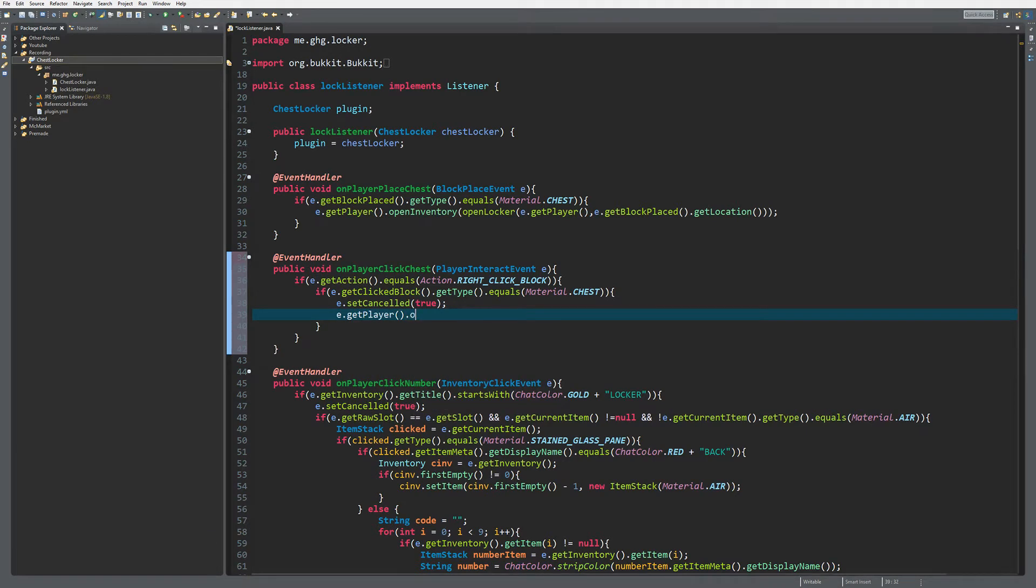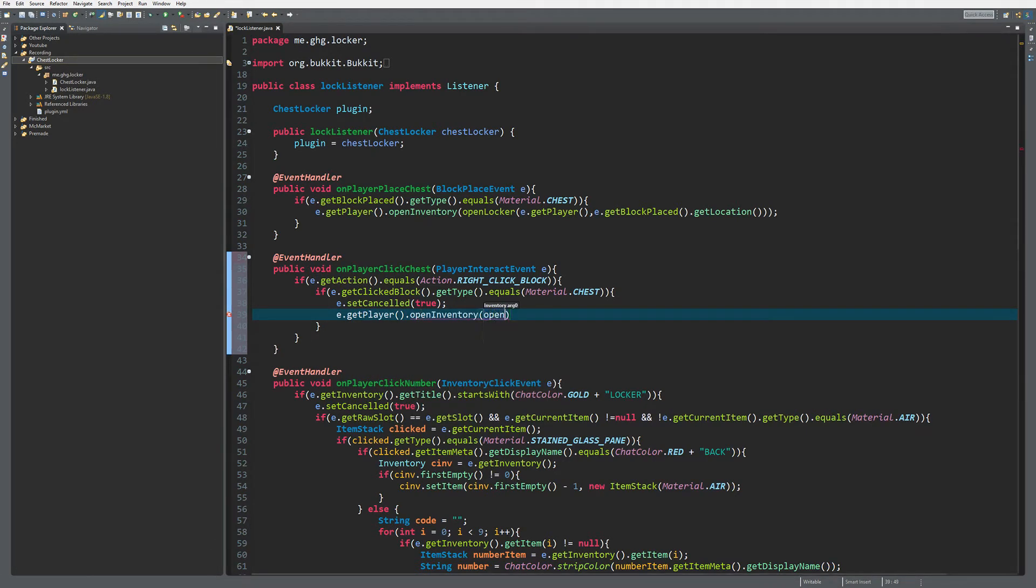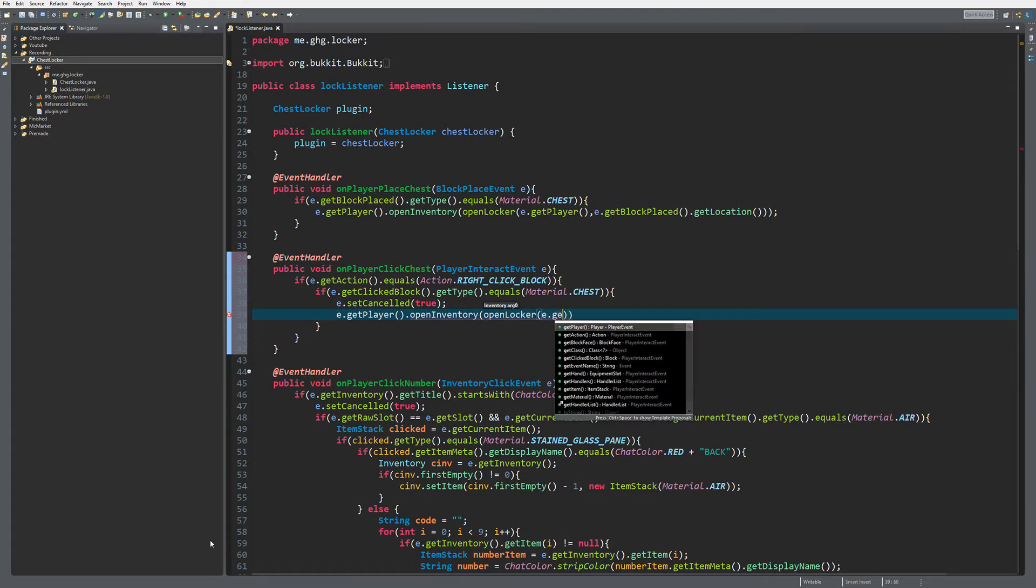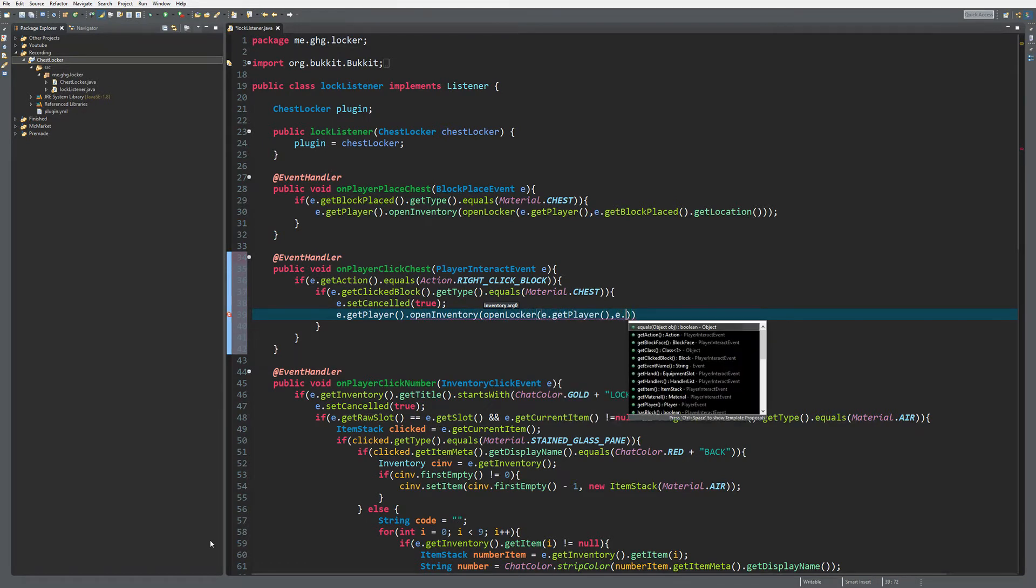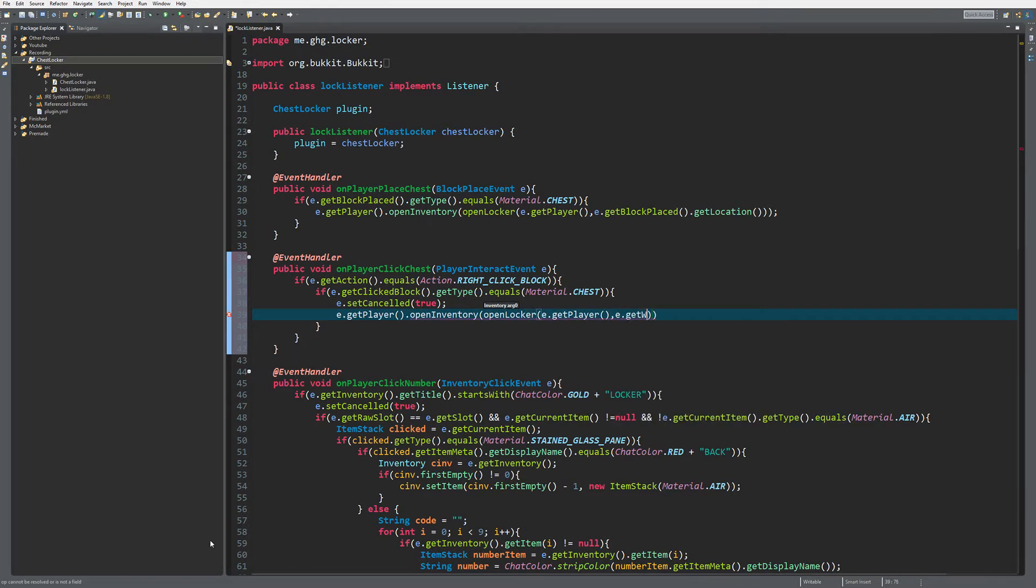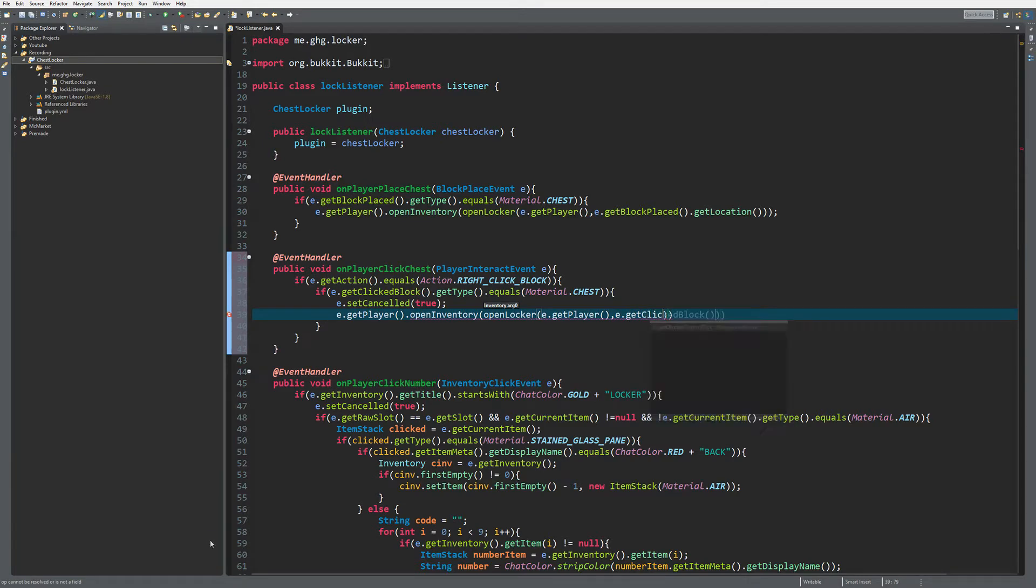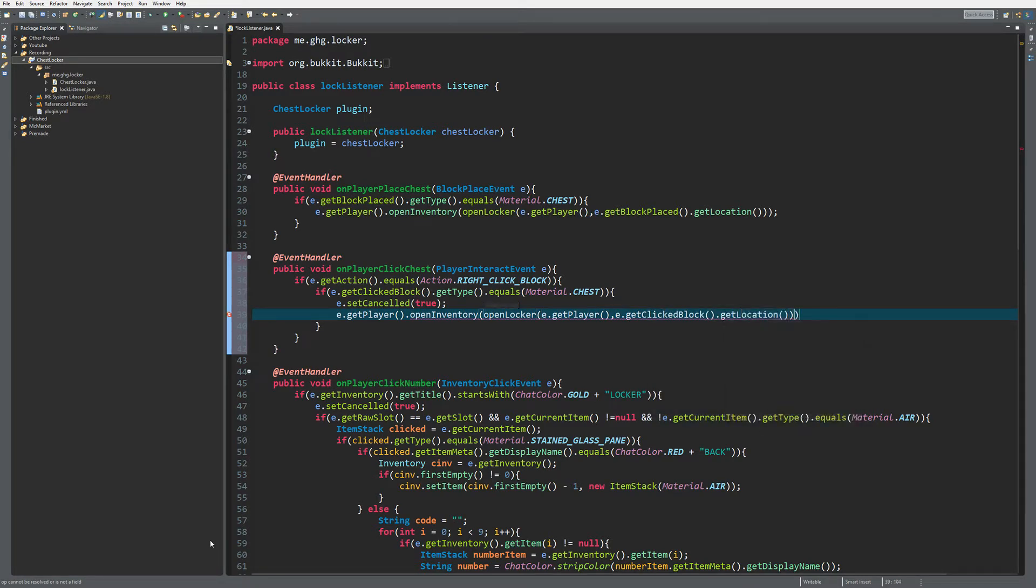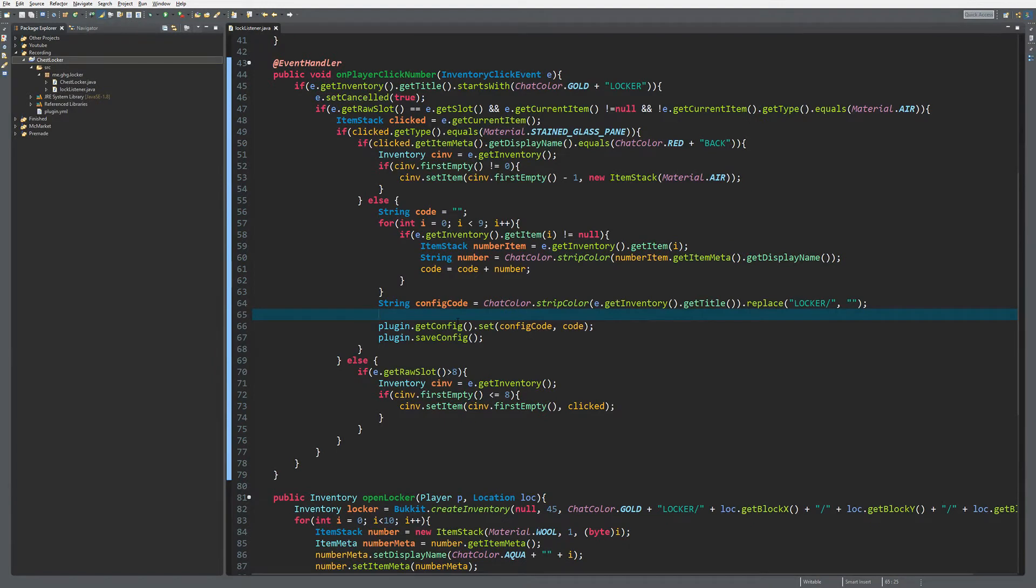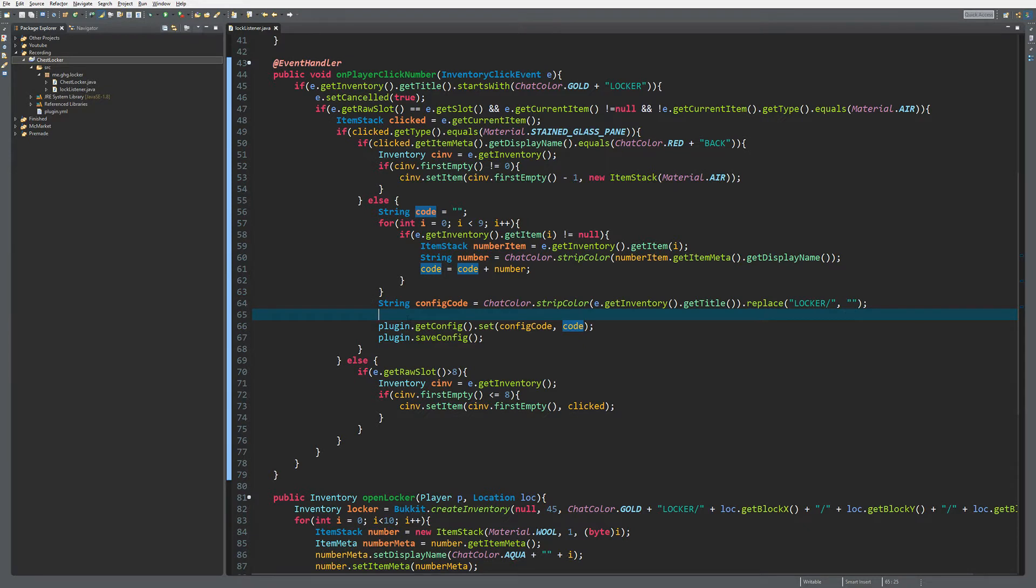We get the player and open the locker inventory using the clicked block's location. As you know, we already have code that will save the locker's location and link it to the code.